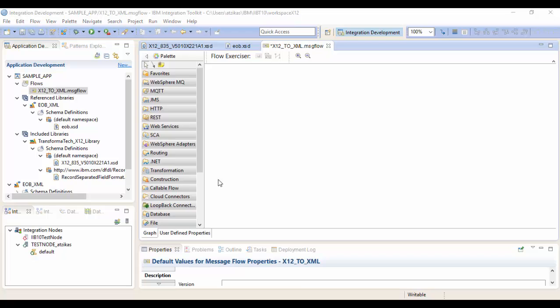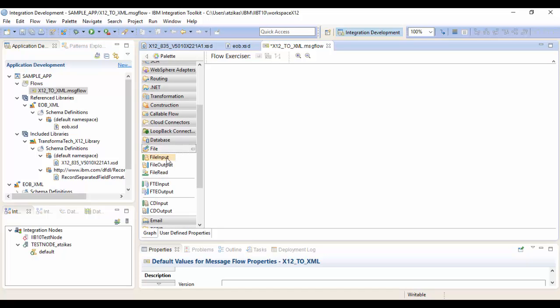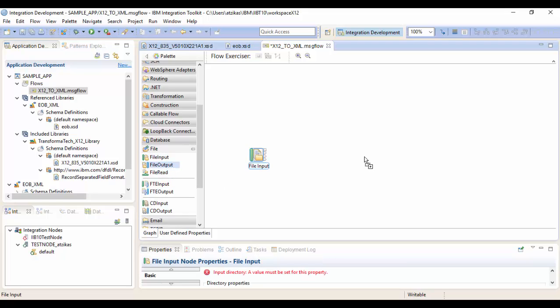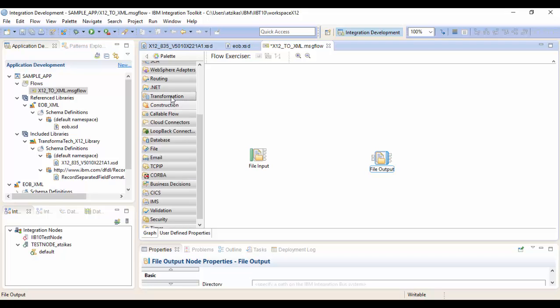Okay, so the first thing we want to do is add our nodes to the message flow. We'll go down to file from the palette. We'll add a file input node, file output node. And in the transform, we're going to select a mapping node.